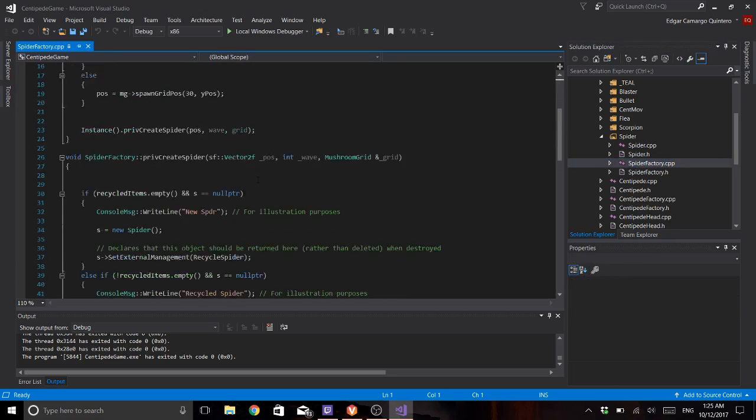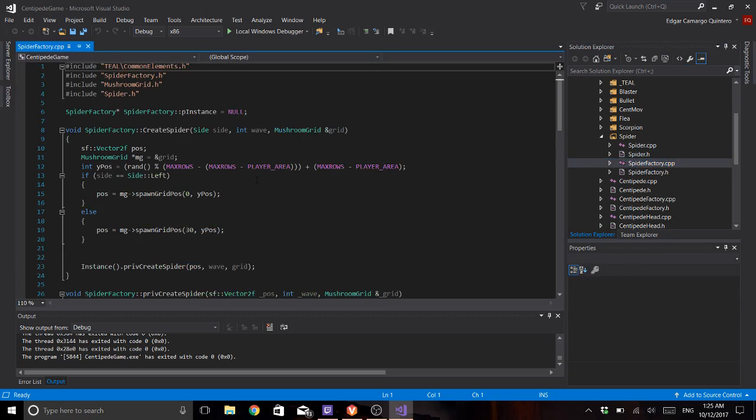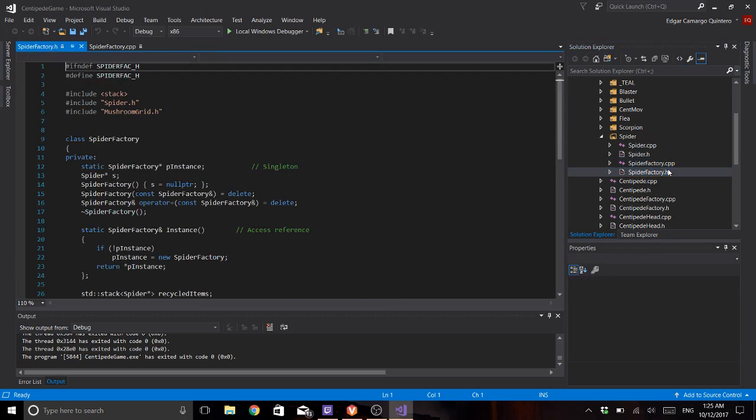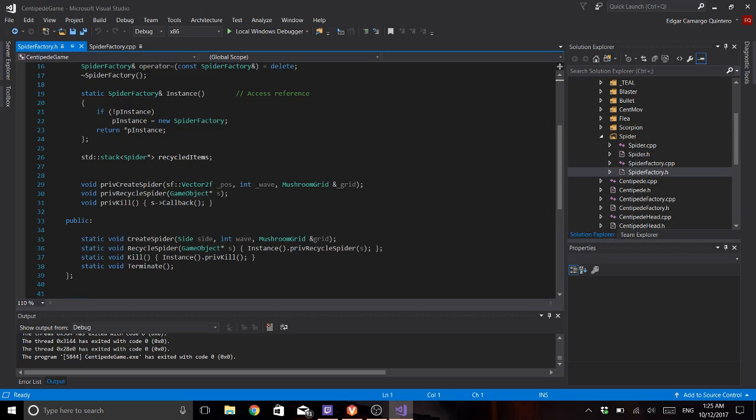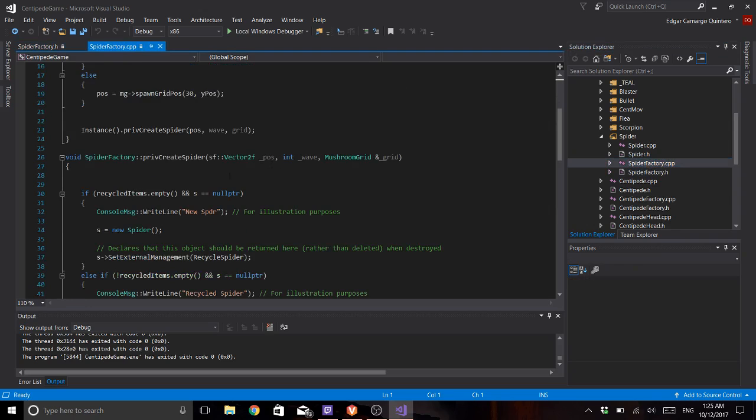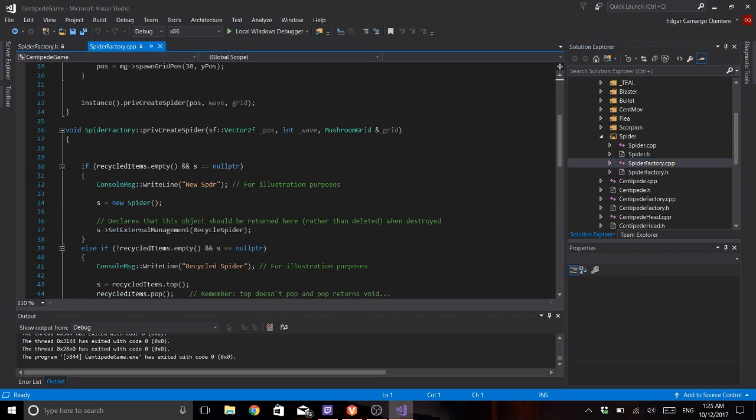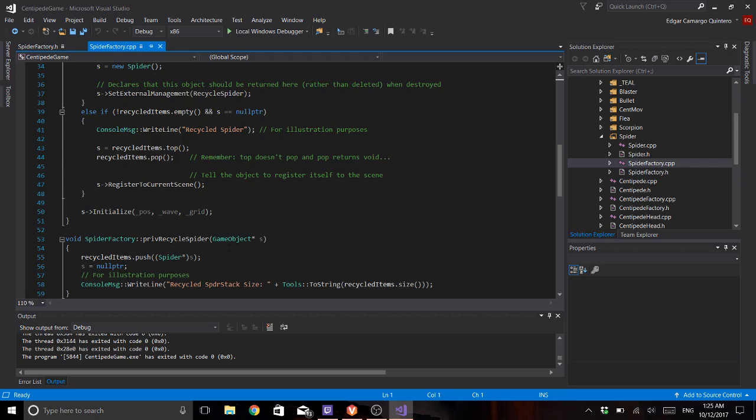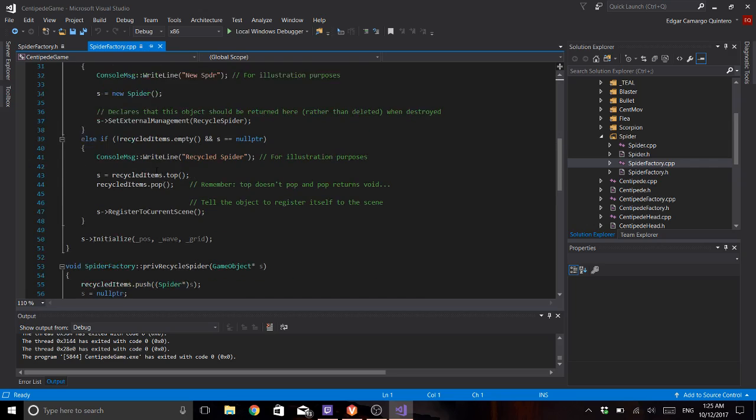Here is my factory. Of course it's also a singleton and I recycle the spider. I put it in the stack. If it dies and if I have something in the stack when I want a new one, I will just pull it from there.